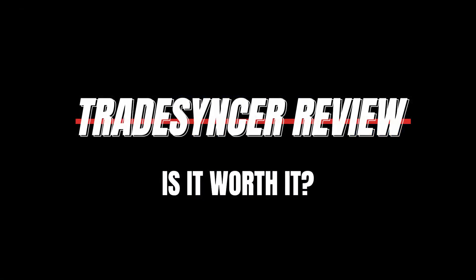TradeSyncer review. Is this trading analytics software worth it? Let's find out.